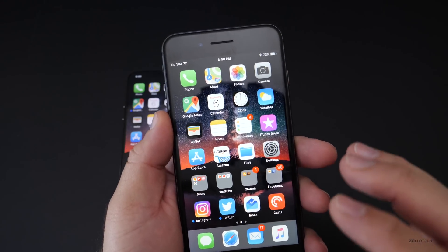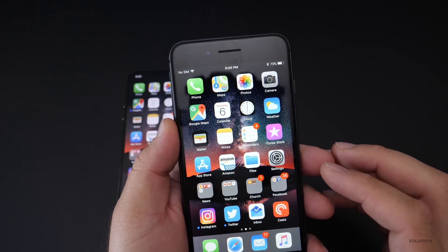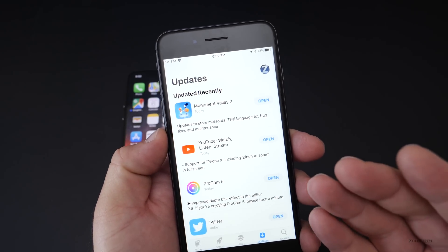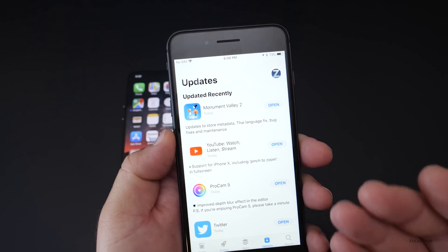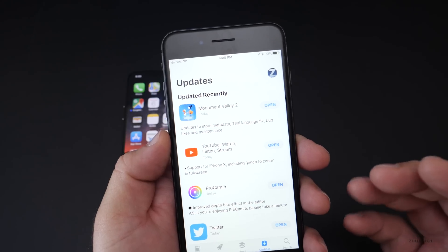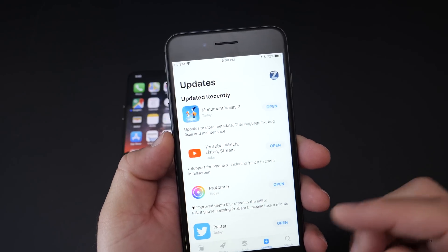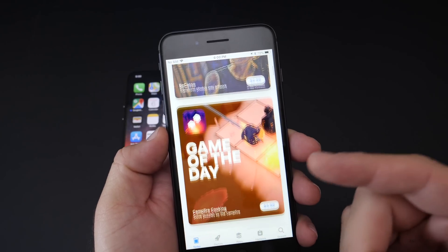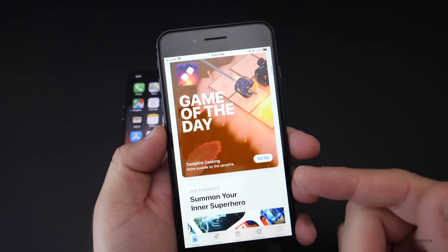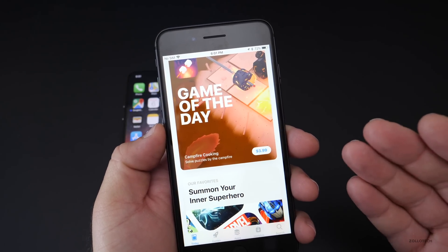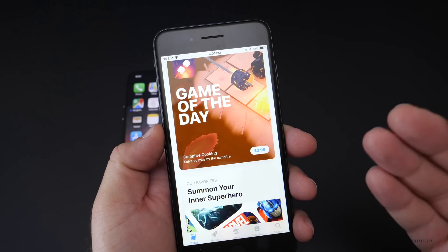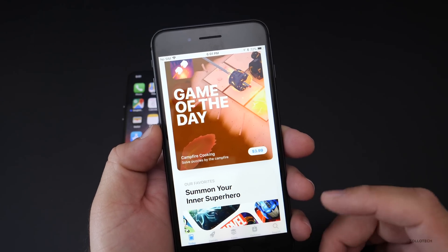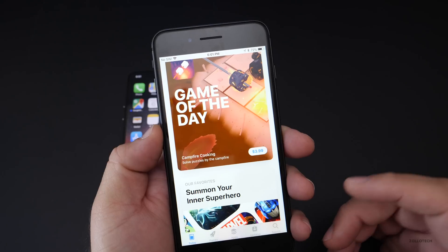Now the other thing they're also introducing with this particular one in the App Store for developers is the ability to offer discounted intro prices for auto-renew subscriptions. So maybe you're subscribing to something and you can get an introductory price, and then the recurring subscriptions will go up in price. They can do that in this new update once it's available to everyone.